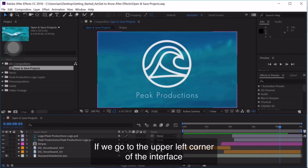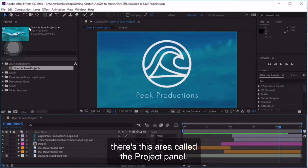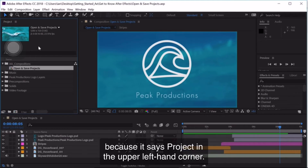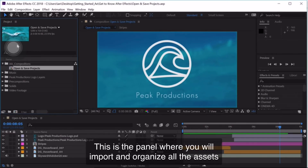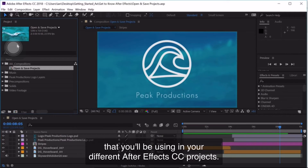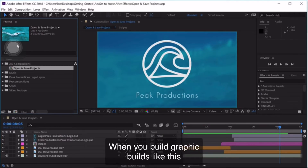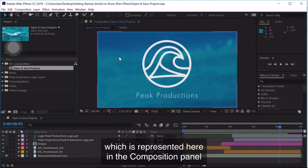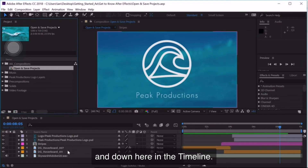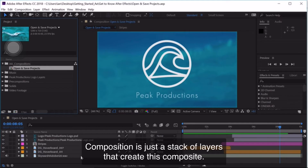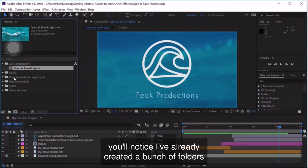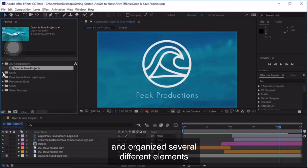If we go to the upper left corner of the interface, there's this area called the Project Panel. Click once in the Project Panel to make it active — I know it's the Project Panel because it says Project in the upper left-hand corner. This is the panel where you will import and organize all the assets that you'll be using in your different After Effects projects. When you build graphic builds like this, they'll be built in something called a composition, which is represented here in the Composition Panel and down in the timeline. I've already created folders and organized several different elements.